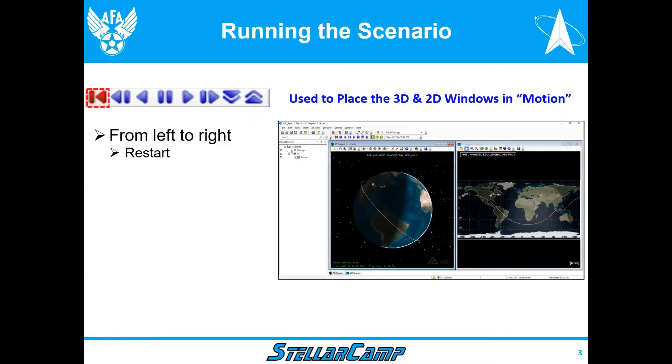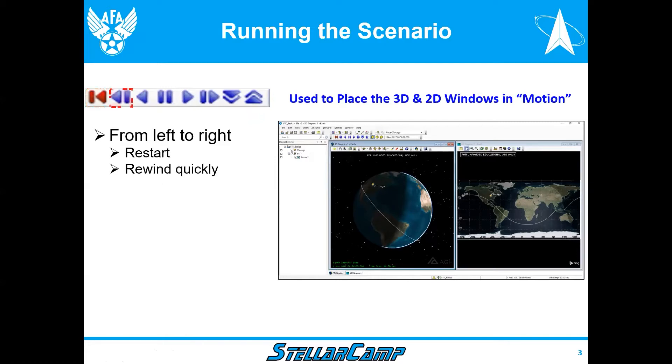So the one on the left is a restart. If you hit that, the scenario goes back to the beginning of the analysis period, which in this case is 1 November 2017. The second button allows you to make the satellite rewind, go backwards fairly quickly. The next button does it slowly.